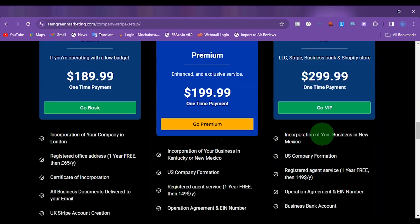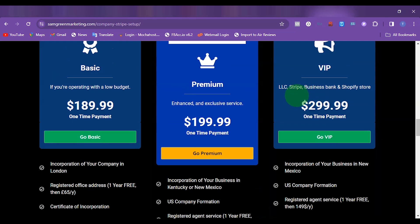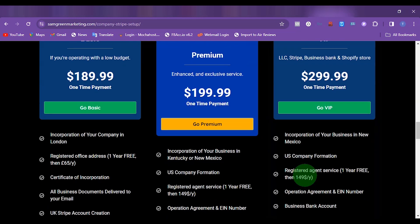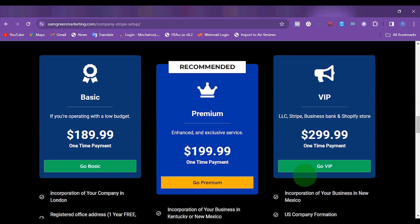The last package here is the LLC, Stripe, bank, and Shopify store bundle. So if you want to use this for a Shopify store and you don't want to create the Shopify store yourself, and you want us to set up everything for you, then we can actually set it up for you and also help you to set up your Stripe account and your business bank accounts. This is going to cost about $300.